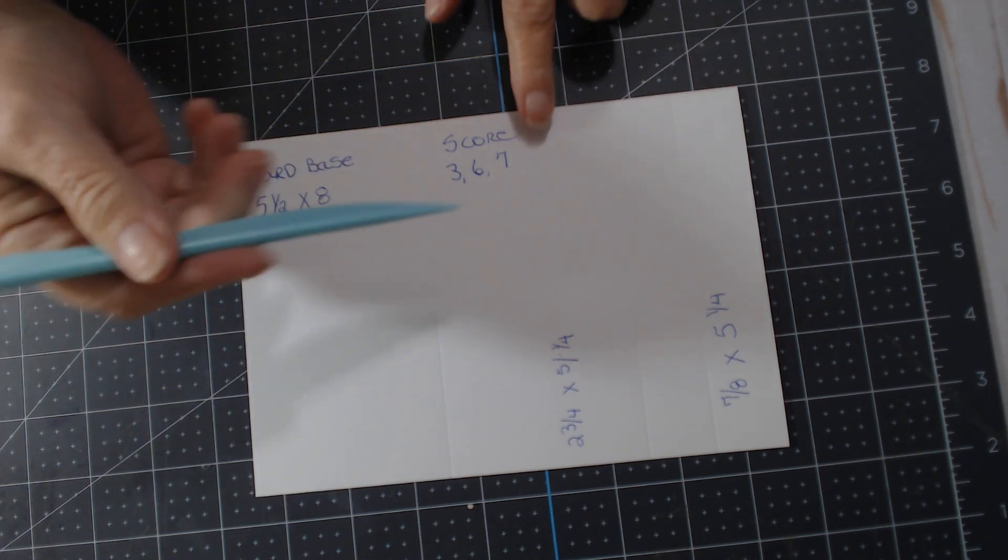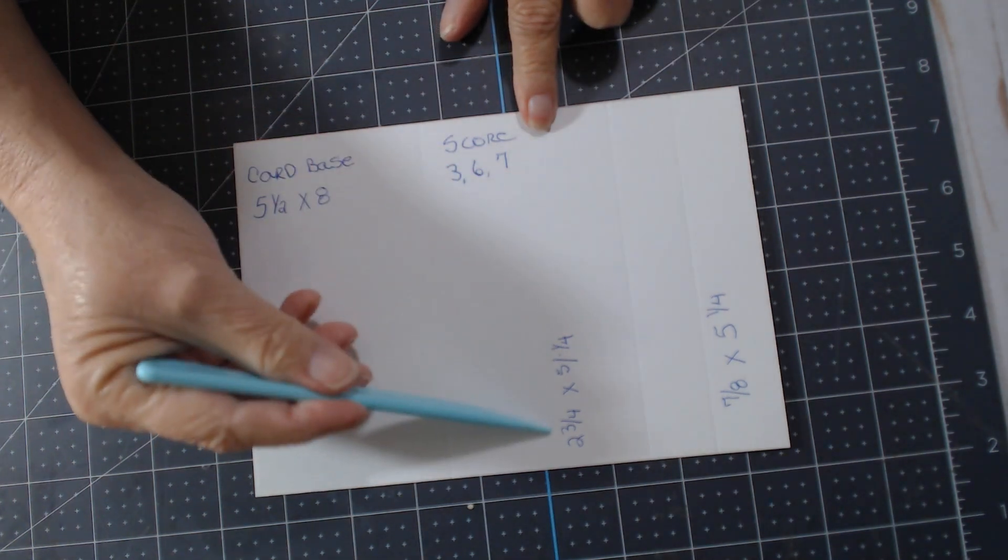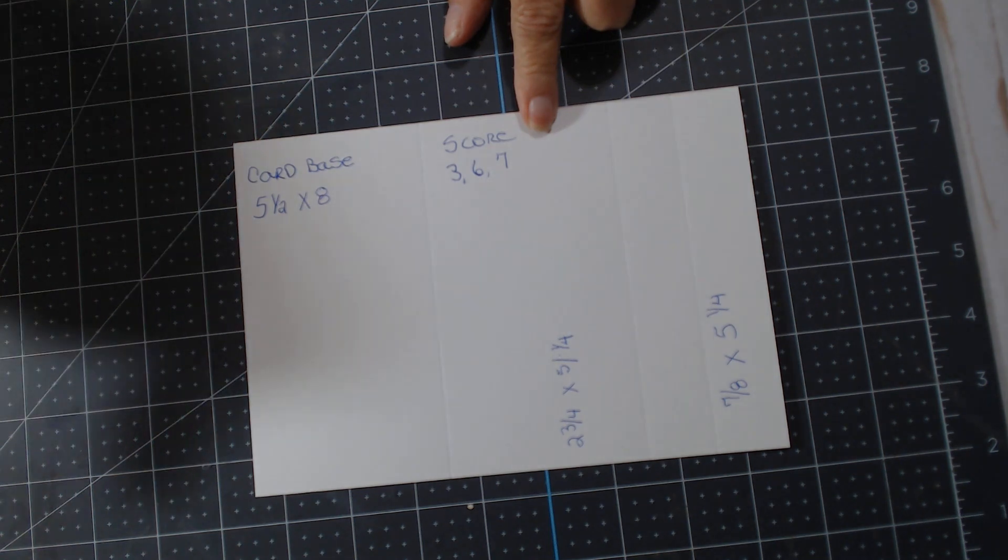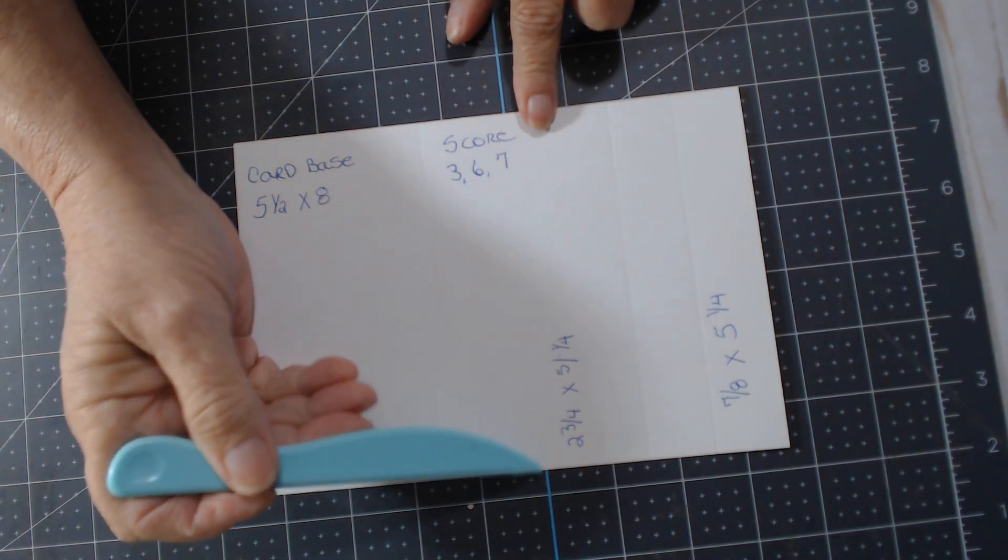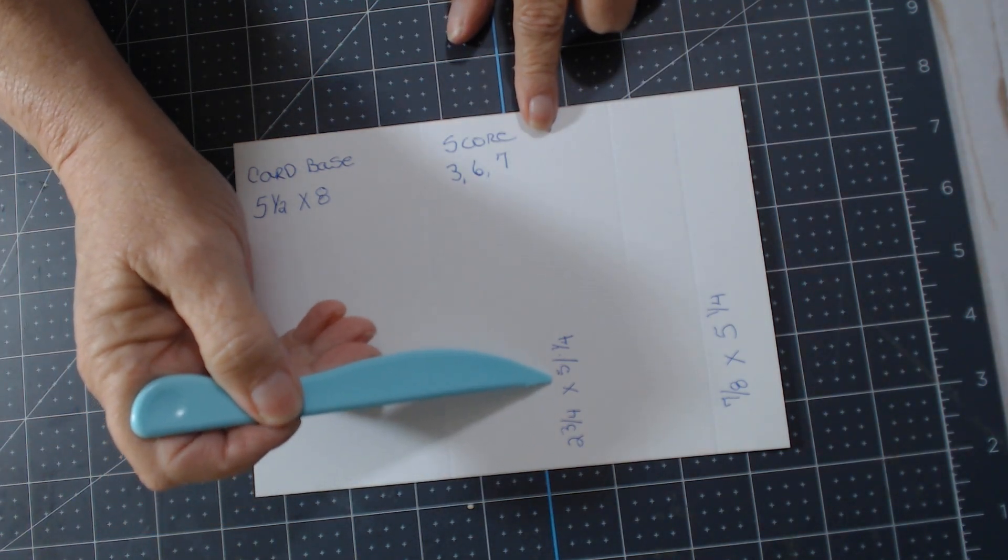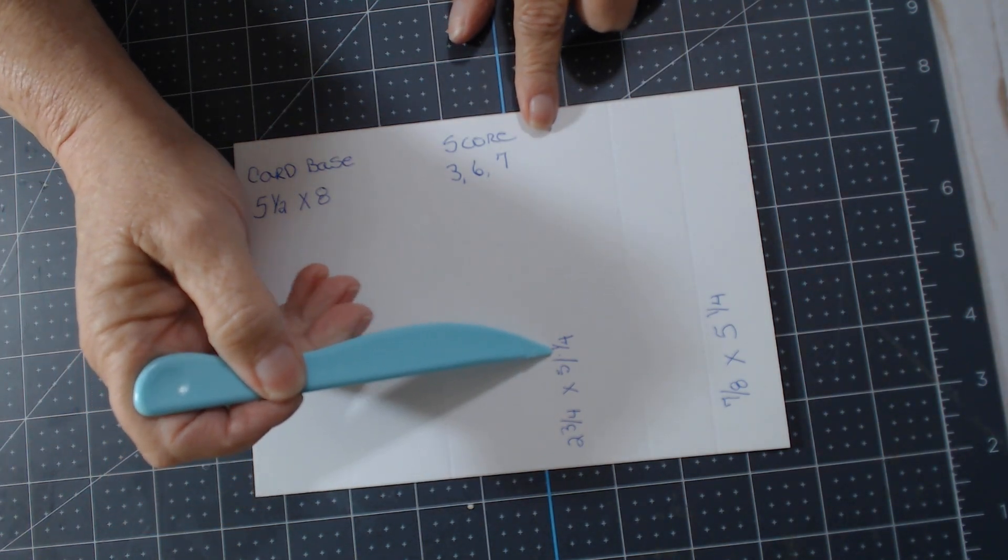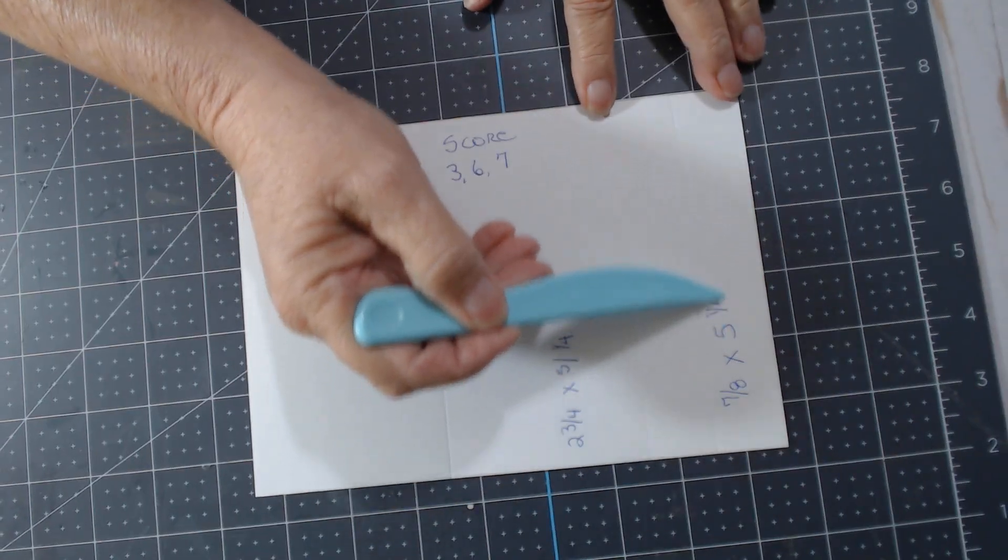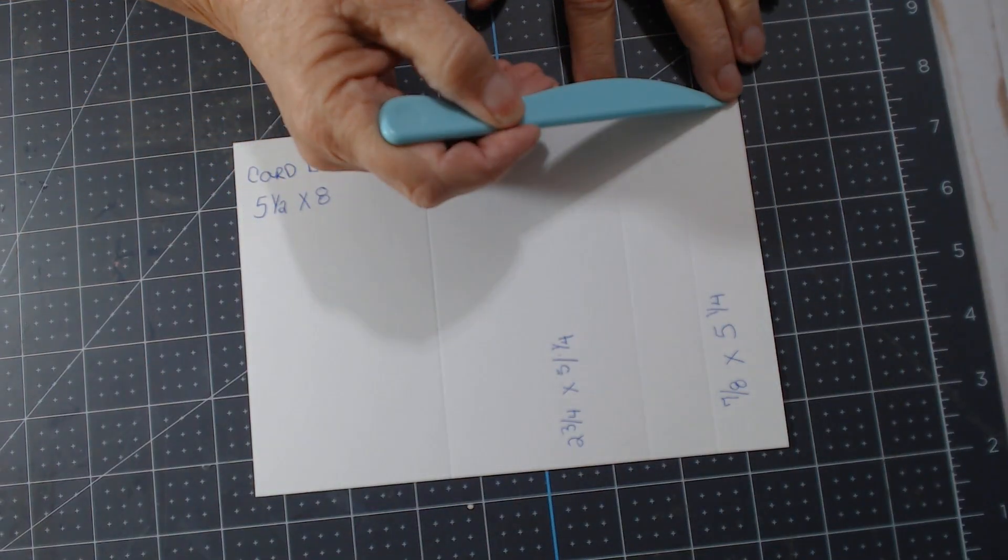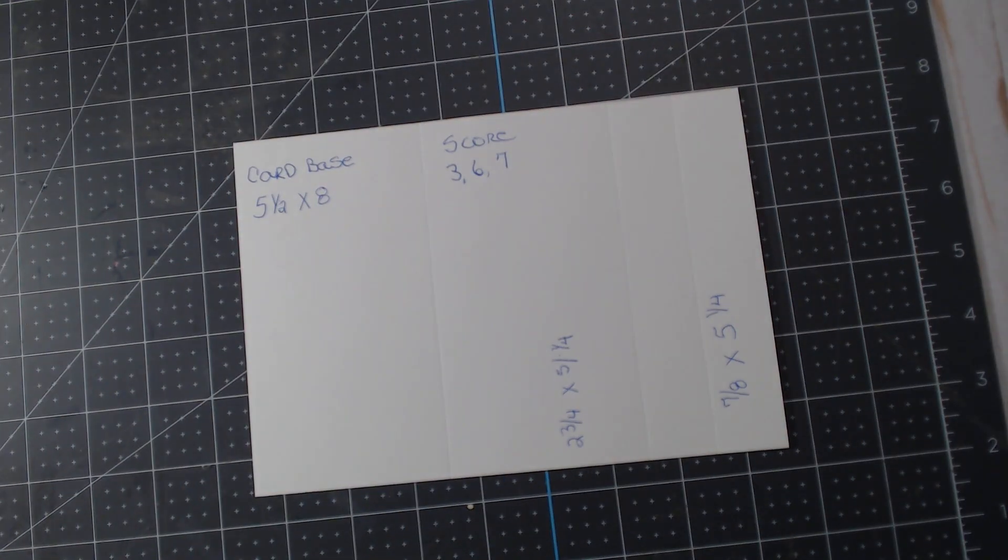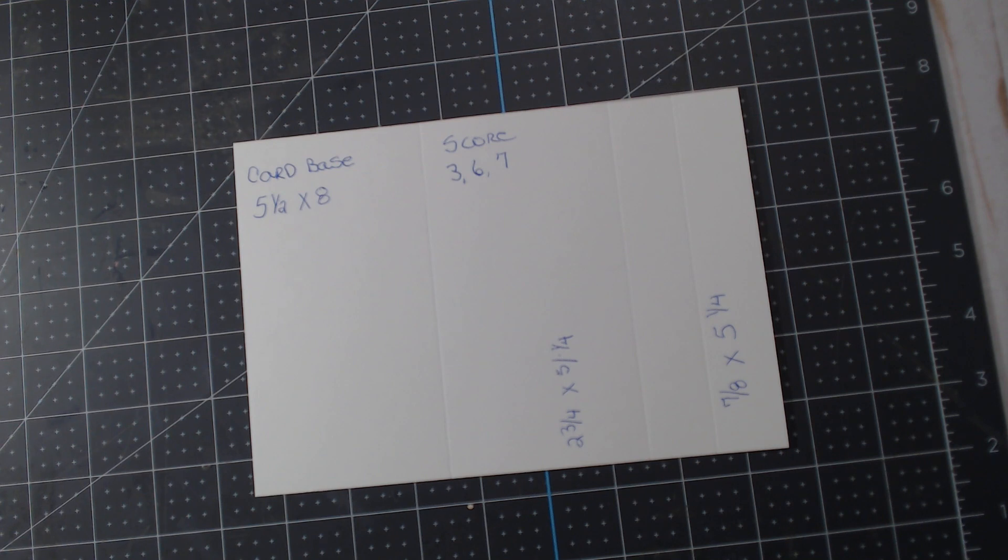Then this paper, this front paper, is cut at 2 and 3/4 by 5 and 1/4, and this is 7 and 1/8 by 5 and 1/4. I did not show you me cutting and gluing.